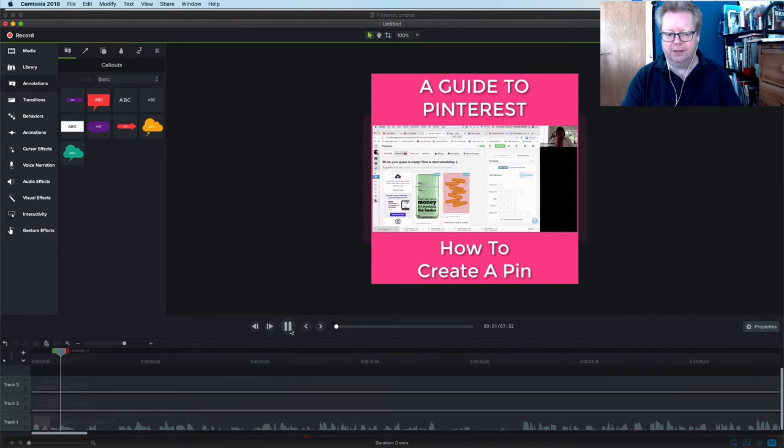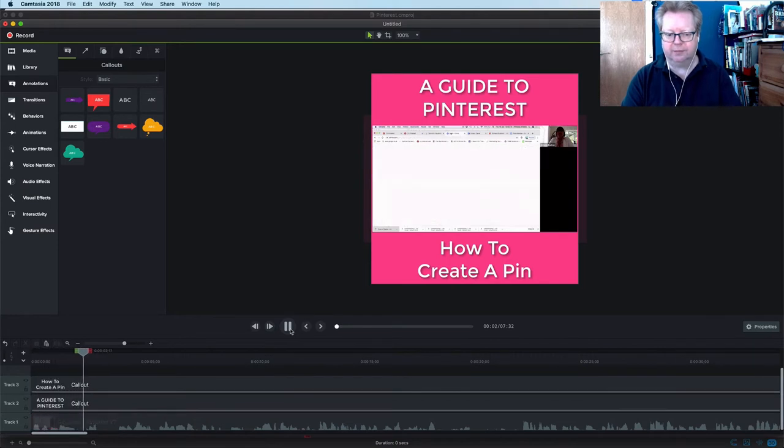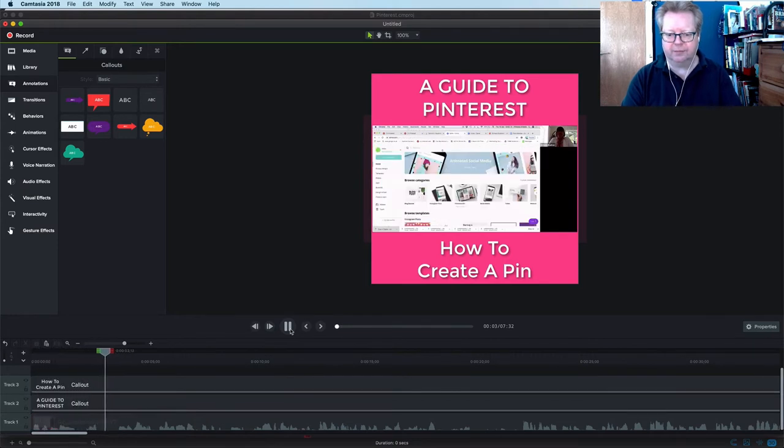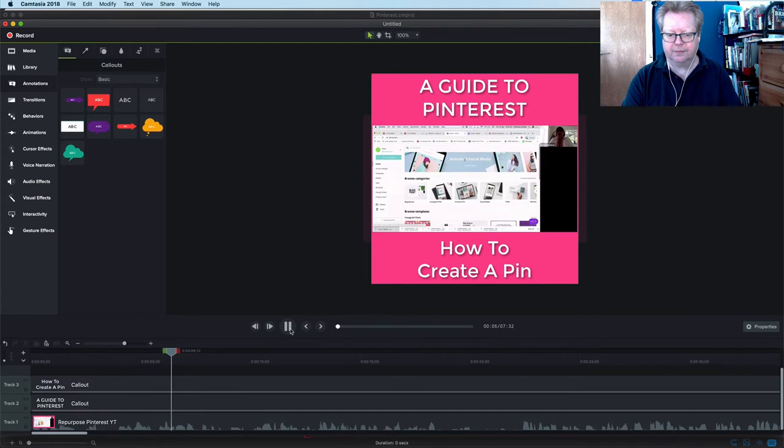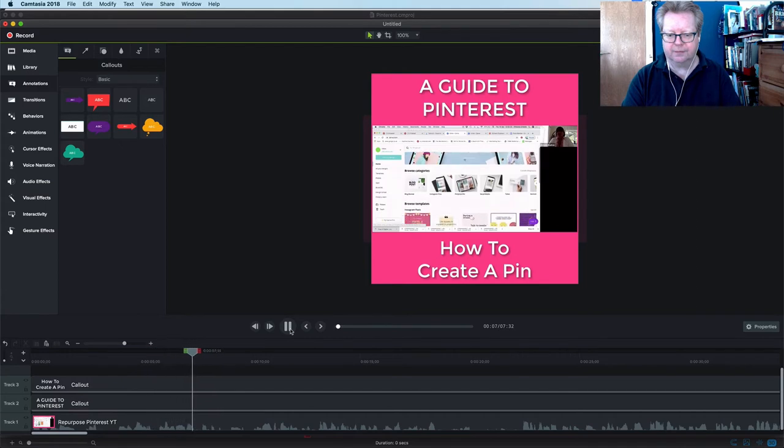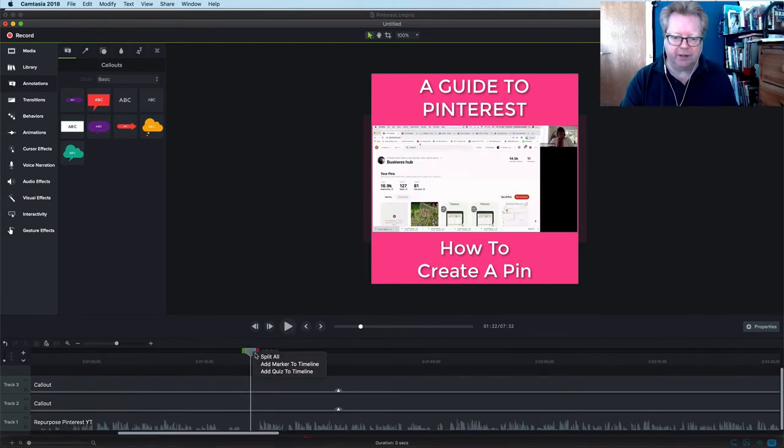Here we go. So to make pins, I use Canva and it's really easy. This is where Antonia went from being in Canva creating a pin and then came into Pinterest.